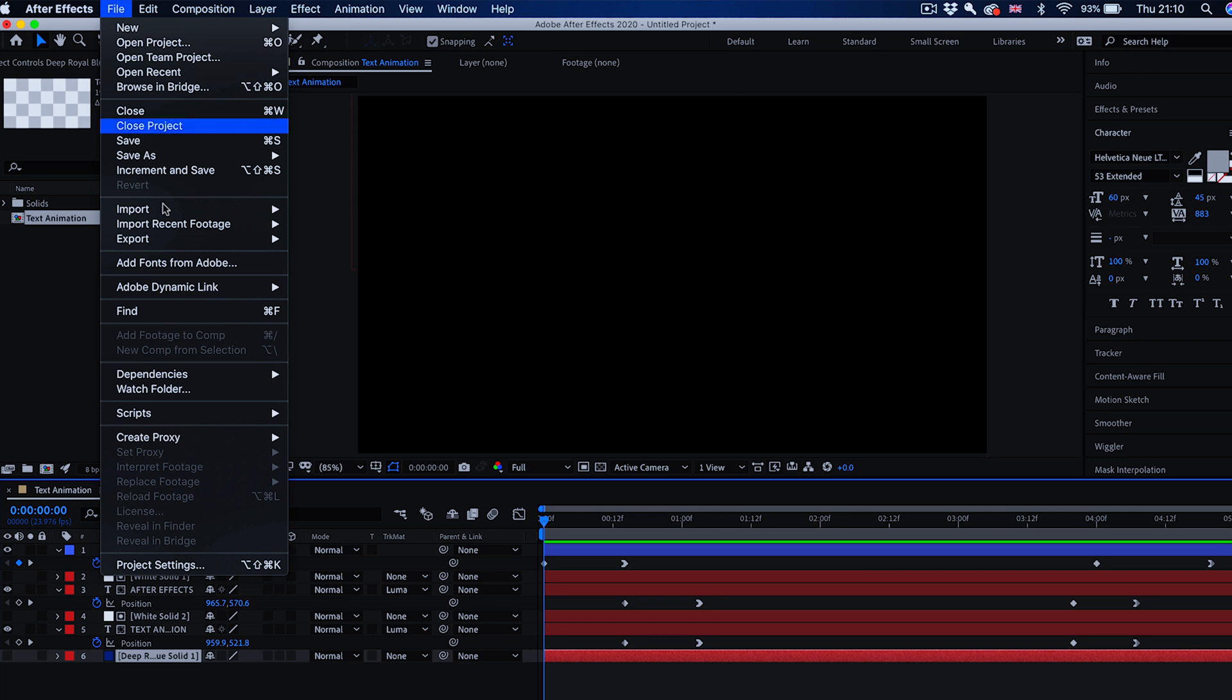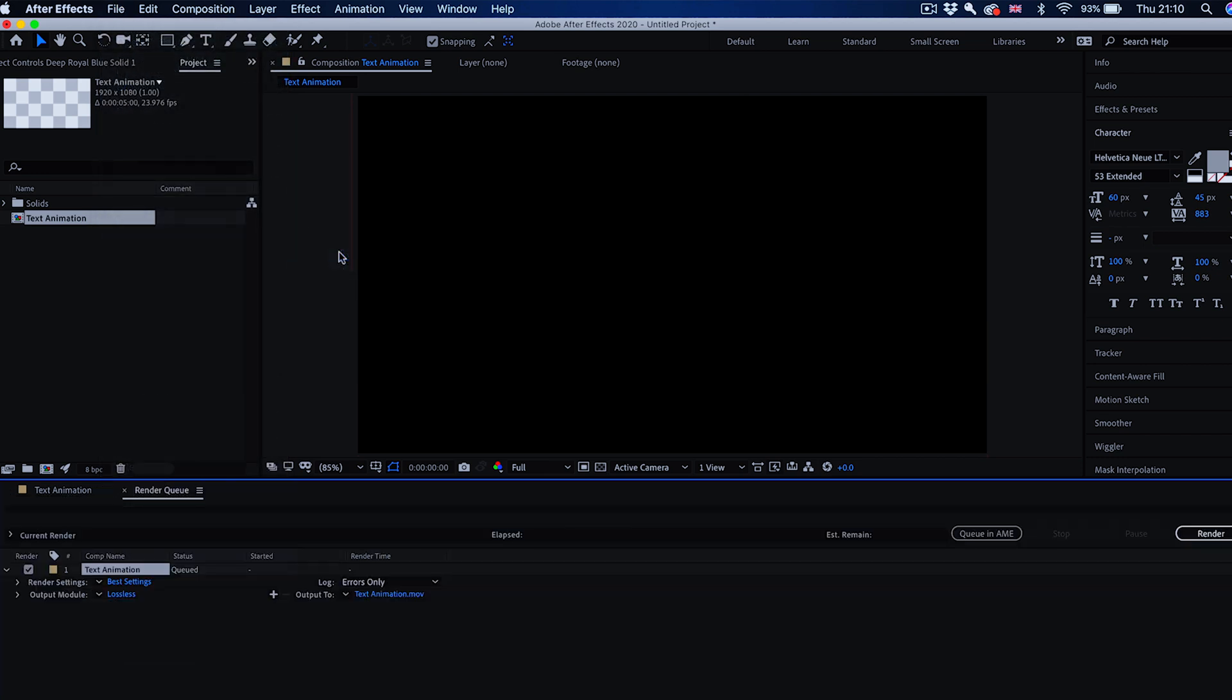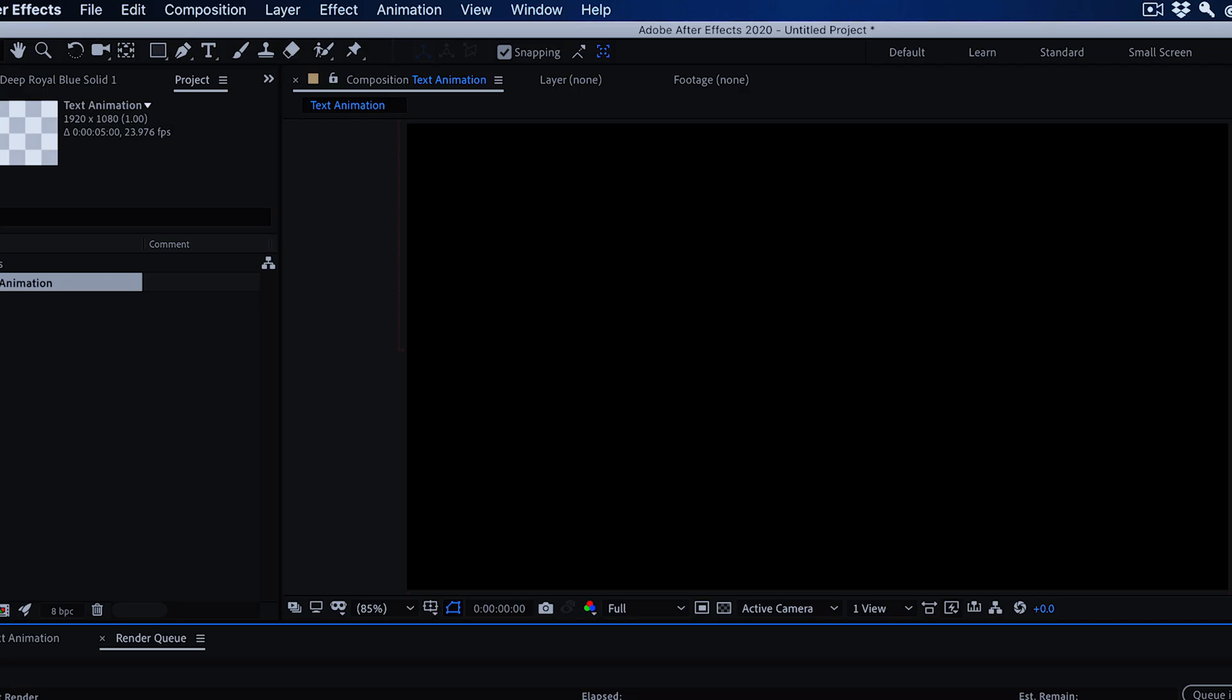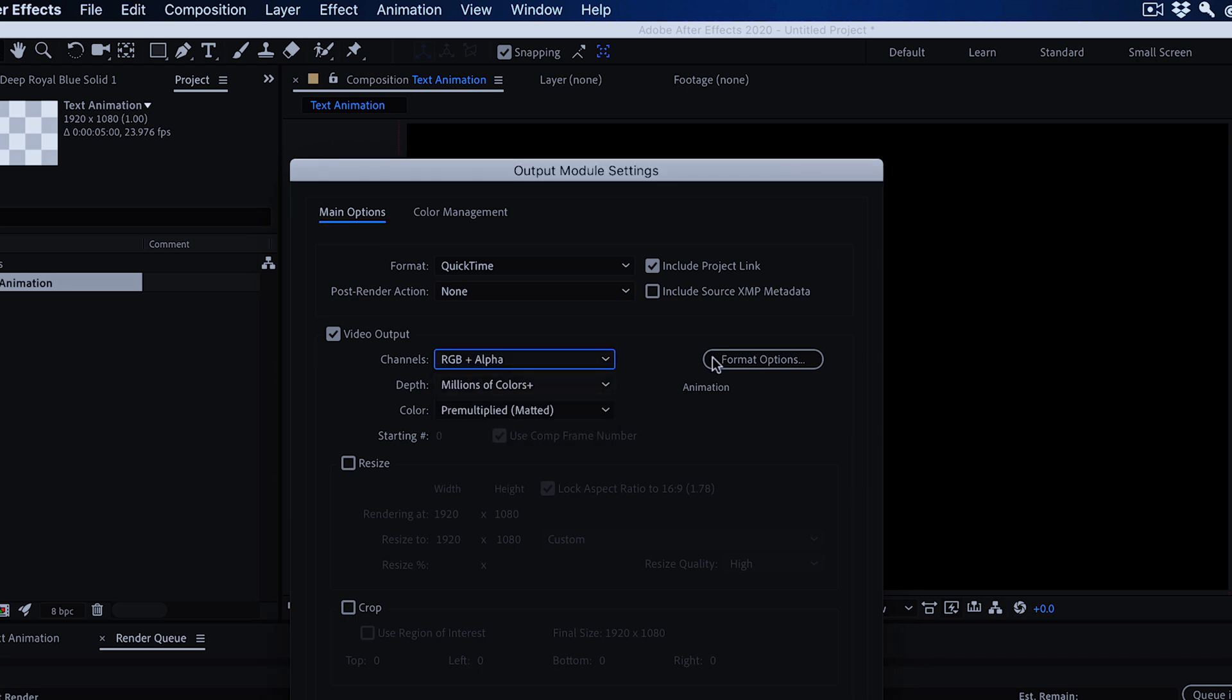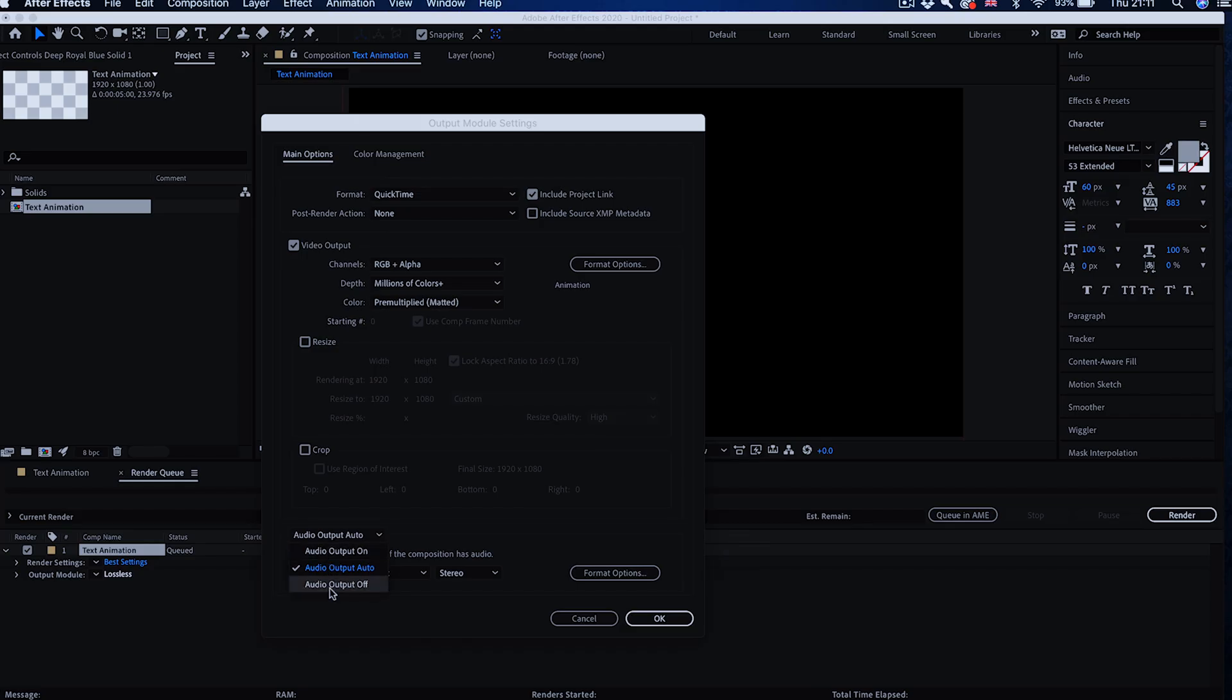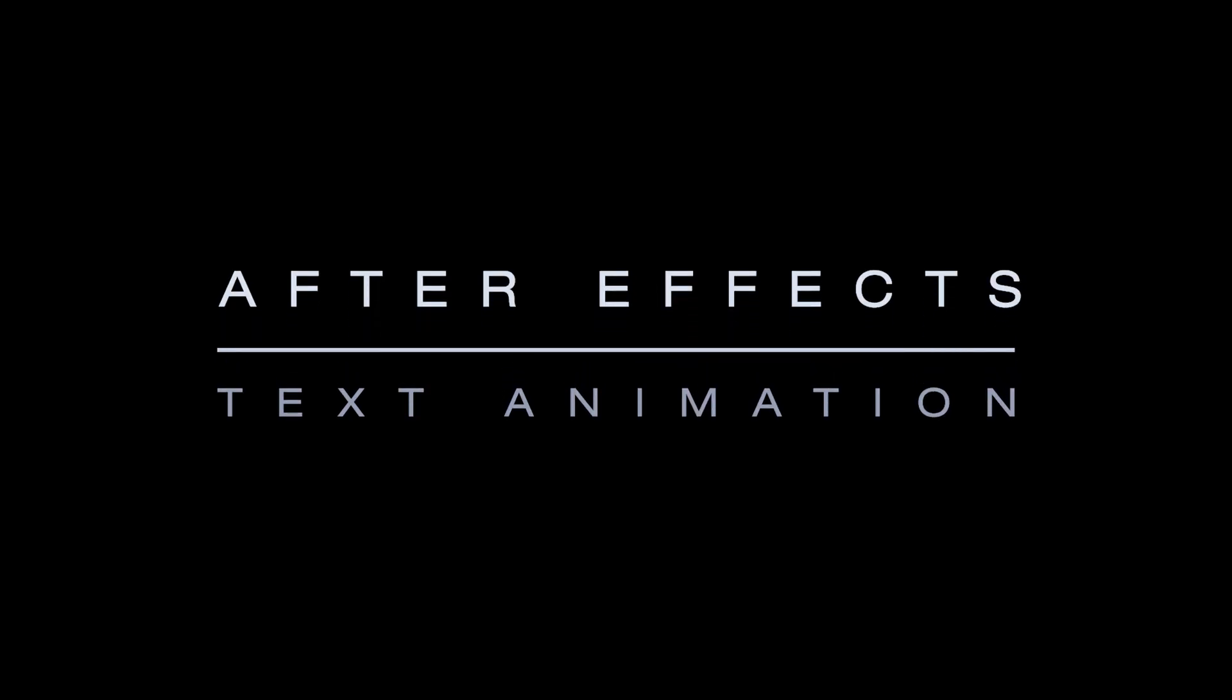Alternatively you can export this to transparent background alpha channel which would be usable in different editing software than Premiere as well. Go to file, export and add to render queue. Leave the render settings as best settings, that's OK, and go to output module where it says lossless and change to RGB plus alpha. The format option you can leave at animation as the best format for it. If you're not putting any sound into this After Effects animation you can switch the audio output off. OK this and render it to file and that's how simple it is.